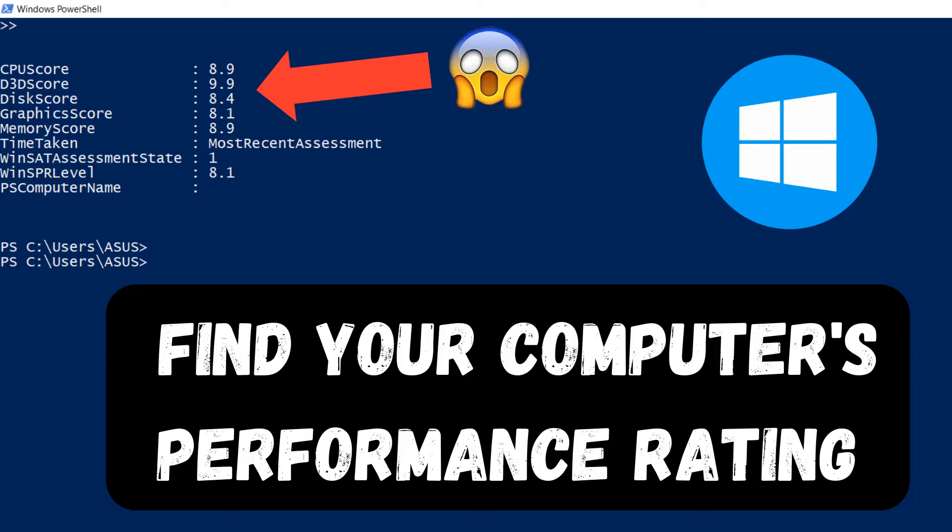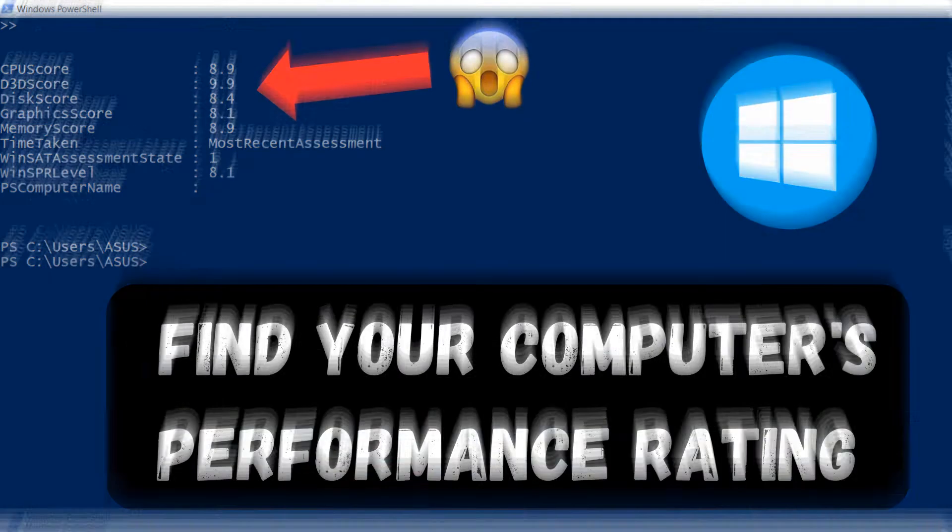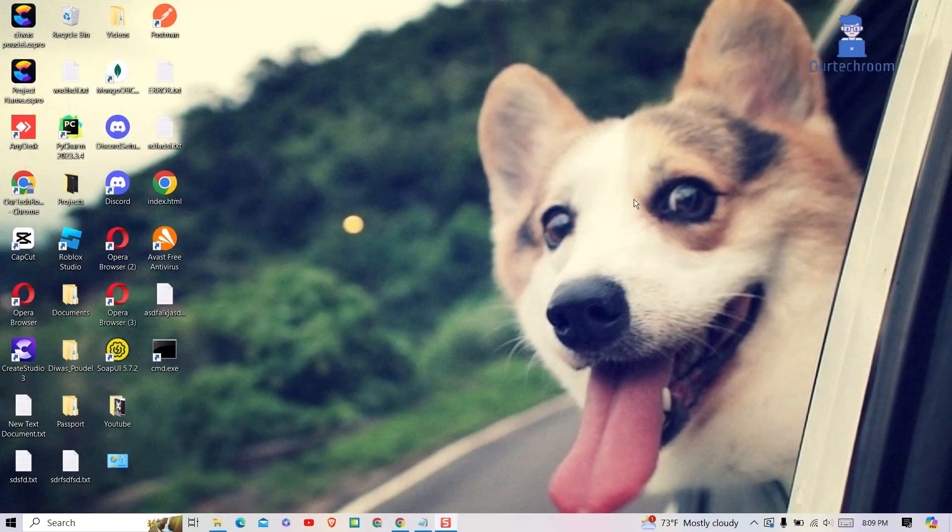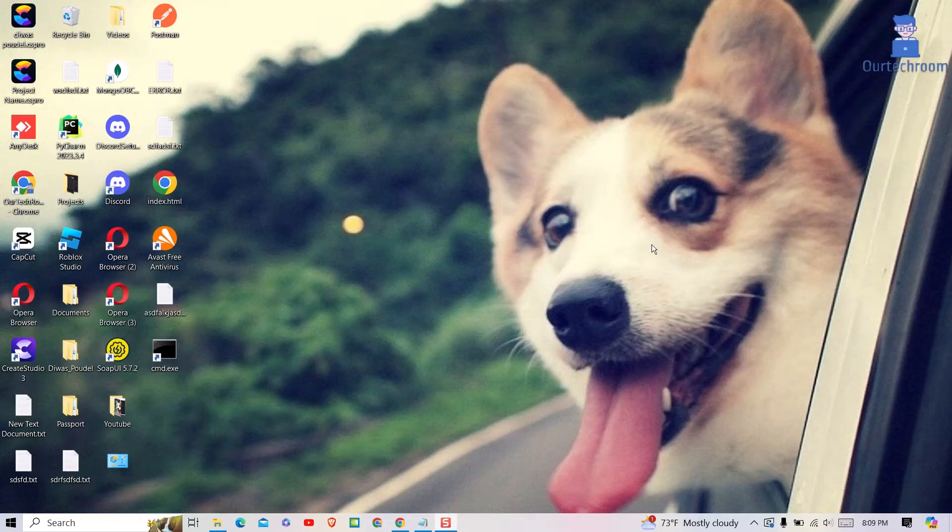Here I will show you the performance rating of your system using PowerShell command. It works the same for any version of Windows.